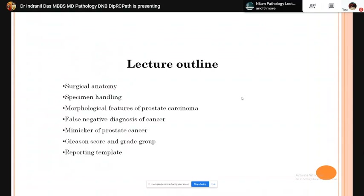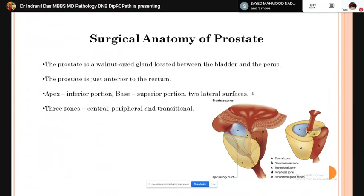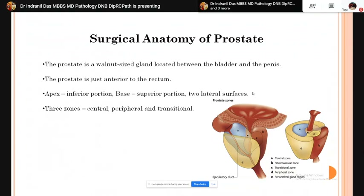First we will discuss the surgical anatomy of the prostate. The prostate is a walnut-sized gland located between the bladder and the penis, just anterior to the rectum. The apex is the inferior-most portion and the base is the superior-most portion. It has two lateral surfaces. On cross section it has three zones: central, peripheral, and in between central and peripheral — that is the transitional zone.